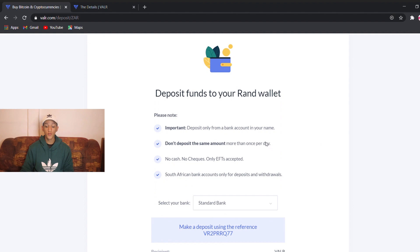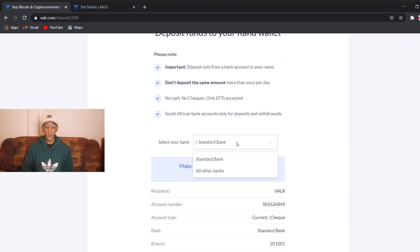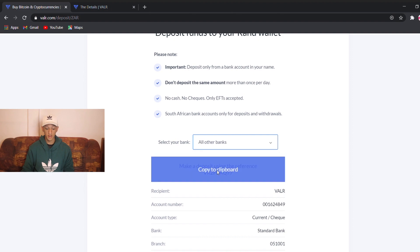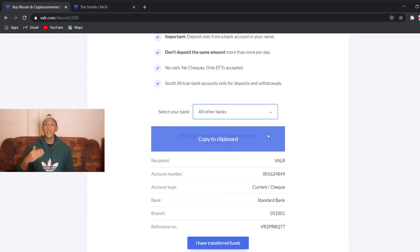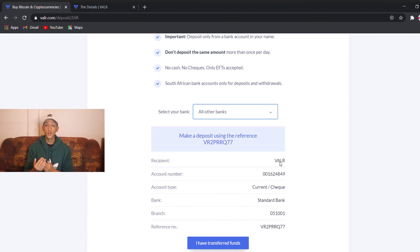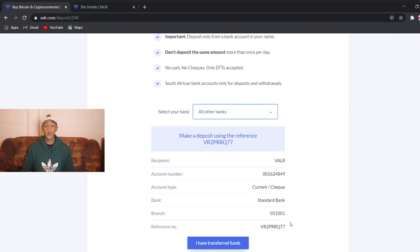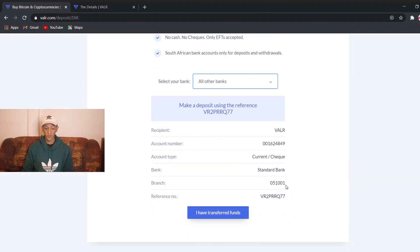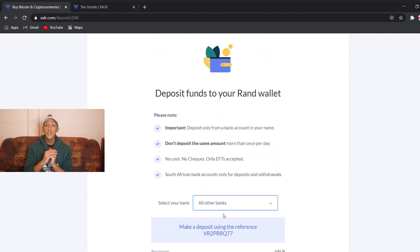Here you're going to see 'deposit funds to your RAND wallet.' They're going to ask you which bank. You can say Standard Bank, or if you're FNB, ABSA, Nedbank, or Capitec, you go to 'other bank.' Here you'll see the banking details you need to enter in your online banking app. You're going to create a new beneficiary called Vala, put in the account number, set the account type to checking, set the bank to Standard Bank, add the branch, and use your unique reference. Then you click 'I have transferred.'